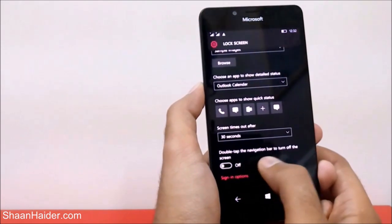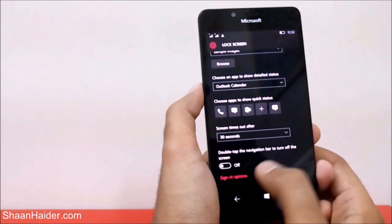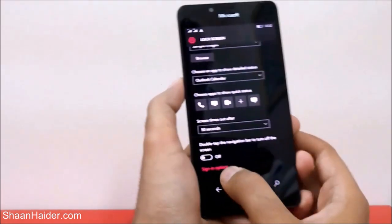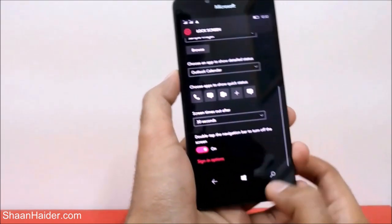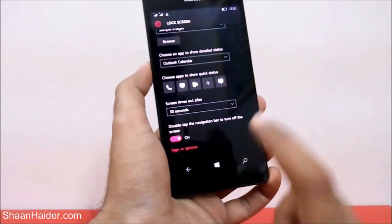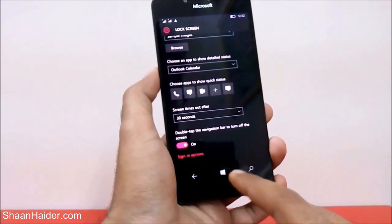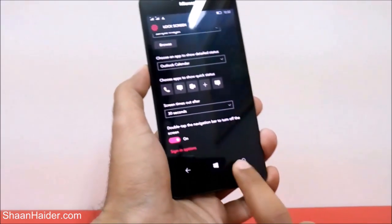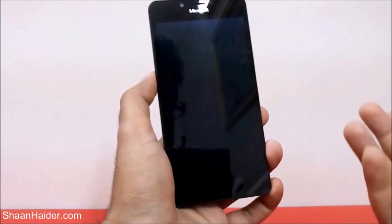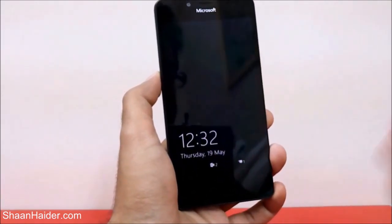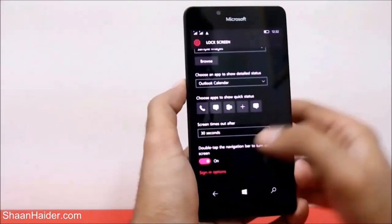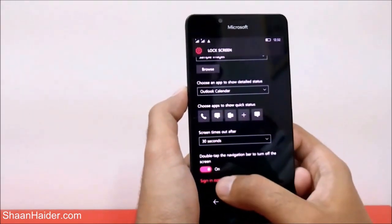There's also an option called 'Double Tap the Navigation Bar to Turn Off the Screen.' Right now it's turned off, but if you turn it on and double-tap the navigation bar, the screen will lock immediately, as you can see here.